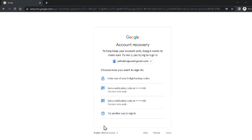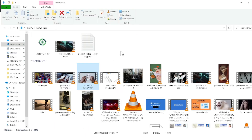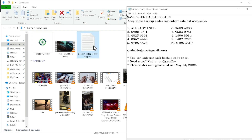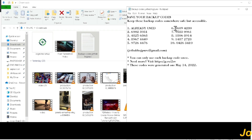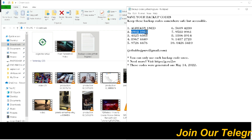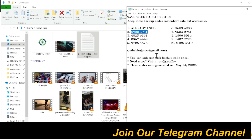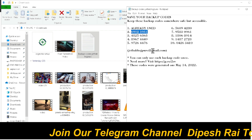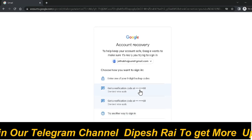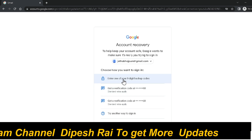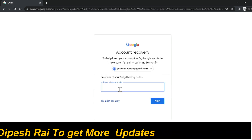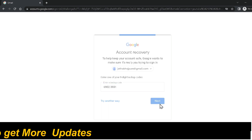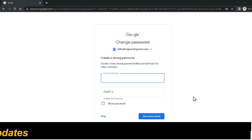Now I'm going to recover my Google account using my 8-digit backup codes. I have already downloaded my Google backup codes, so I'm clicking here. There are a few backup codes available and I'm going to select another backup code. I'll copy that backup code using Ctrl+C, then paste it into the 'Enter one of your 8-digit backup codes' field and click Next.